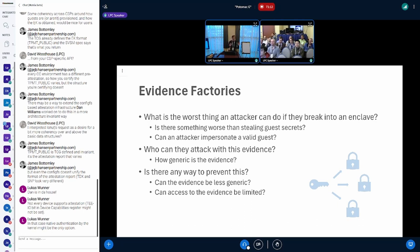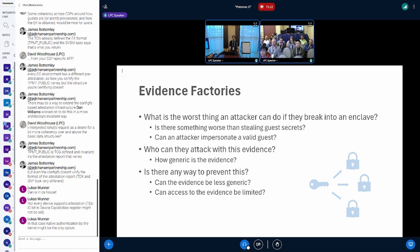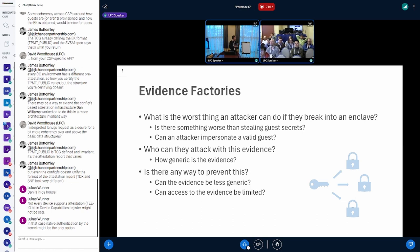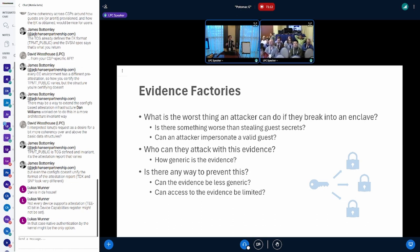I have three themes here. The first one is a certain type of security consideration that's worth thinking about — one that didn't really occur to me at all when we started on this attestation client work. There's a question to get things started: what's the worst possible thing that could happen to your confidential guest?